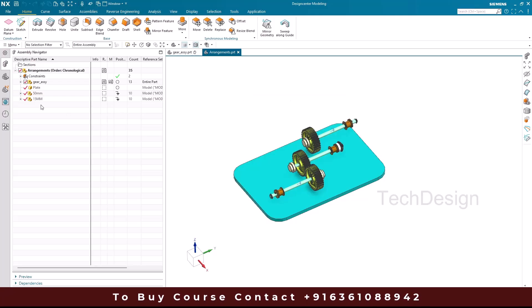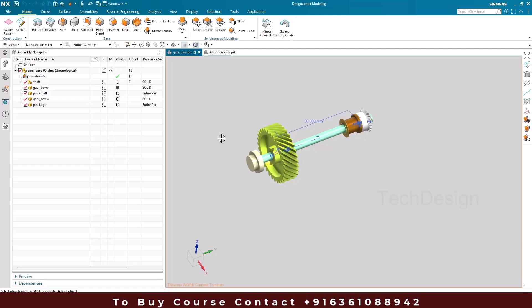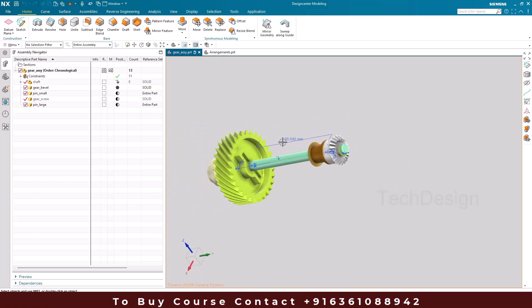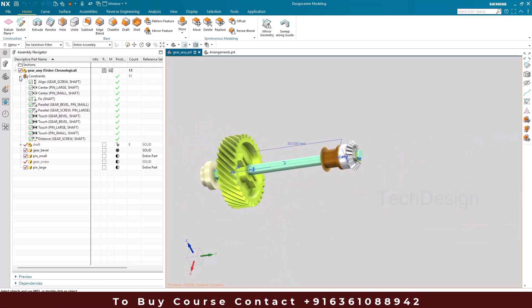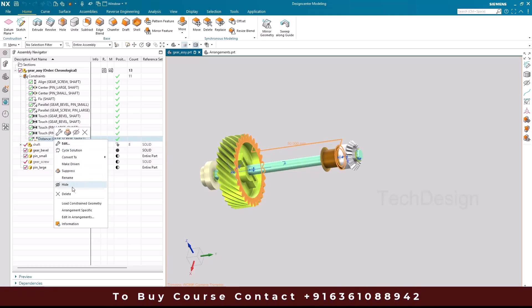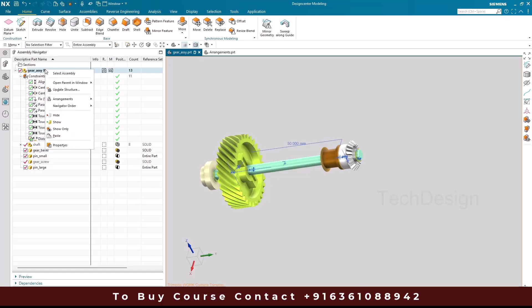To control the gear's position along this direction, we use a distance constraint. Currently there's a 50 mm distance set from this face to the gear. I'm going to convert this constraint to 'Arrangement Specific.' This means the distance value will be remembered as part of a specific arrangement. You can see the icon changes once it's set to arrangement specific.